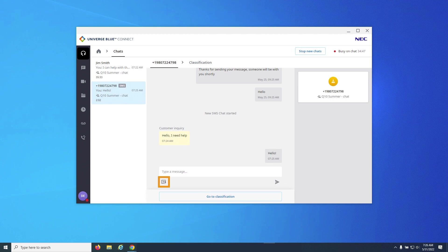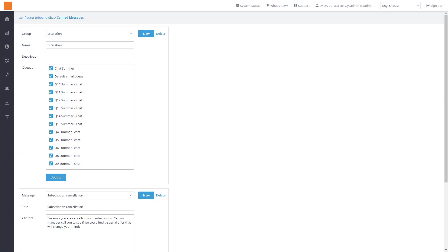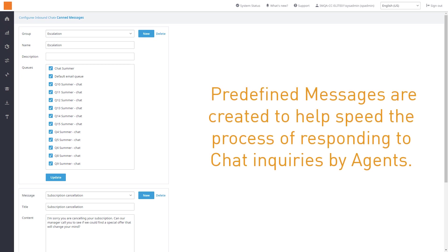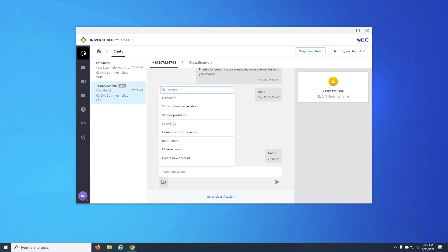Beneath the chat message pane, you will see an icon for predefined messages. Predefined messages can be created in the admin portal by users with access. Predefined messages are created to help speed a process of responding to chat inquiries by agents. Clicking on this icon, an agent will see all predefined messages that have been assigned to chat queues that they are a part of.